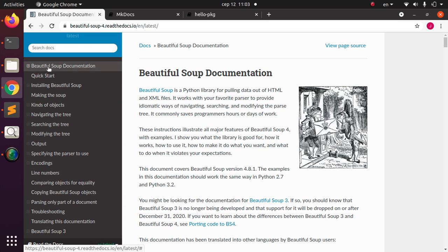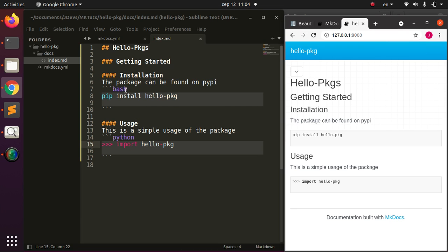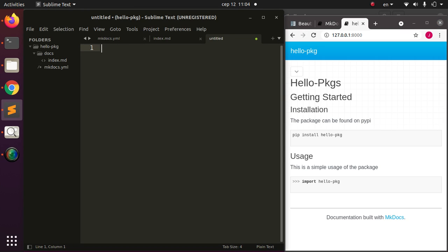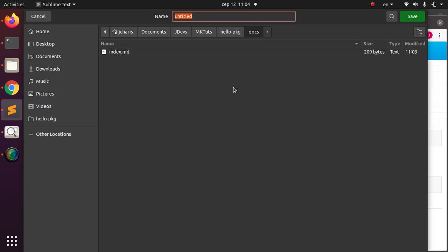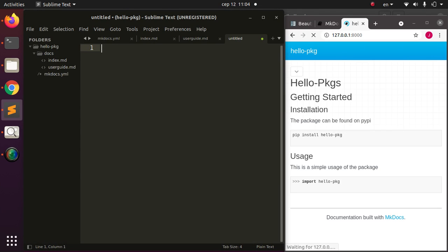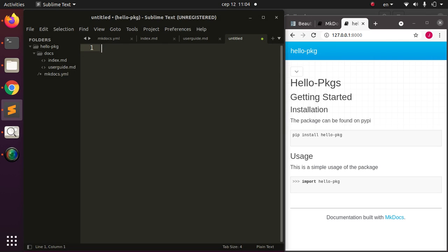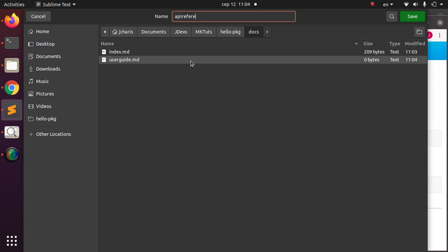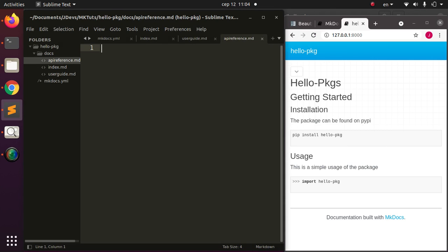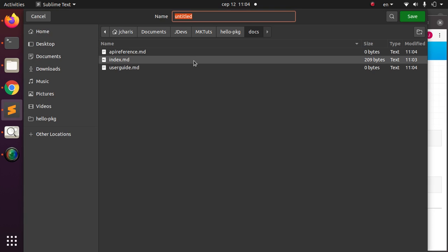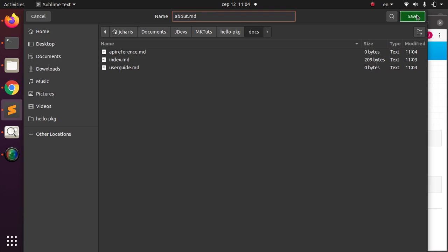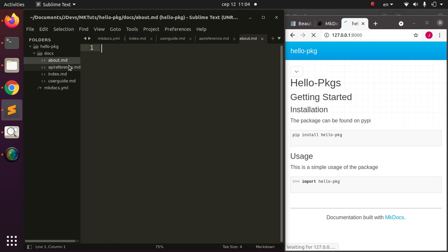Looking at a real package page for reference, you can see there's a Quick Start, Installation, specific parsers, and more. To replicate that structure, go back and create additional markdown files. I'll create user_guide.md for the user guide, api_reference.md for the API reference, and about.md for the about page. All files are in the docs folder and use Markdown format.